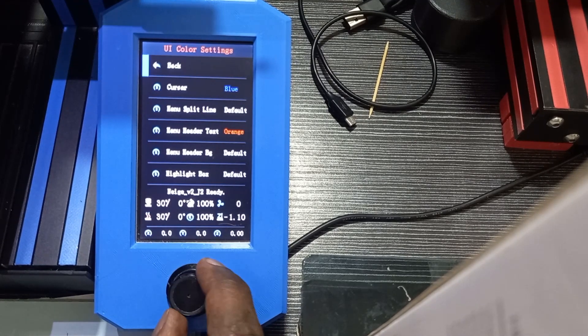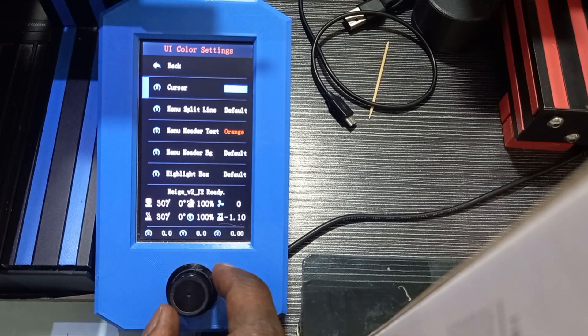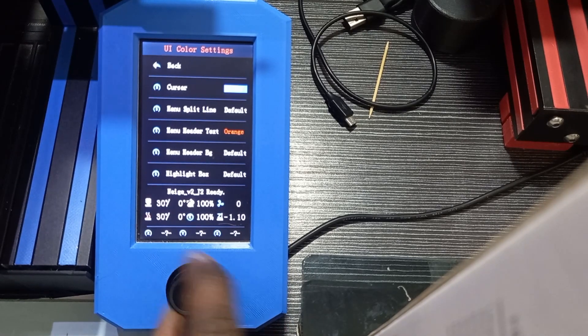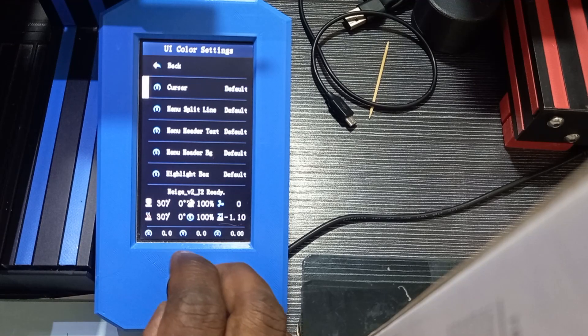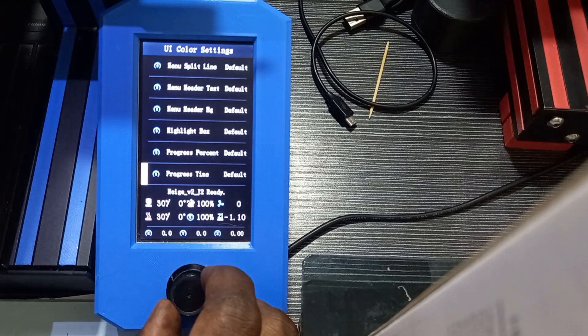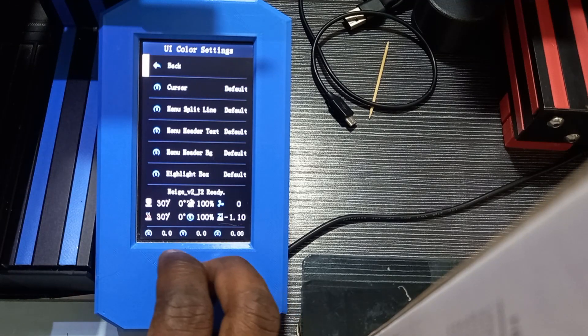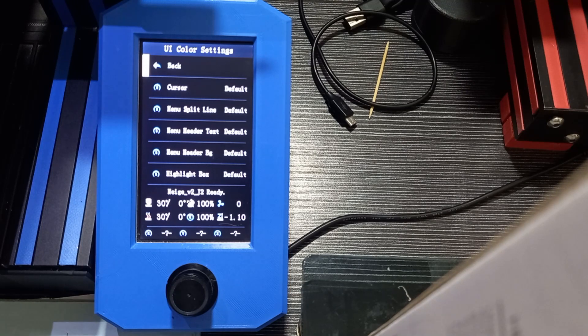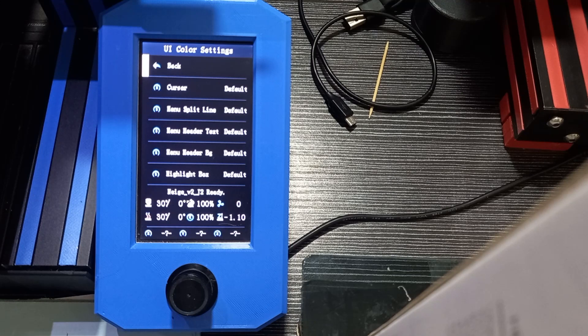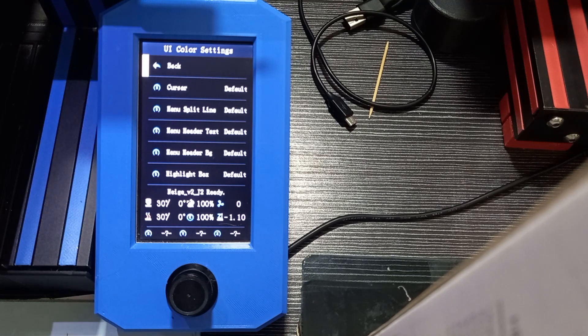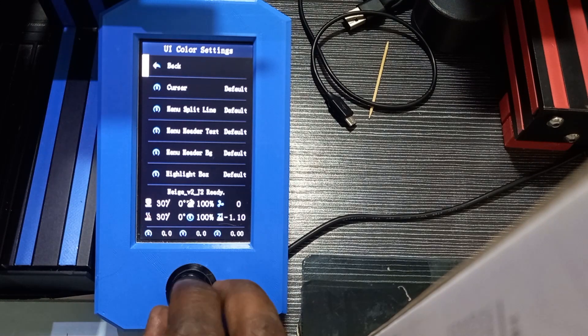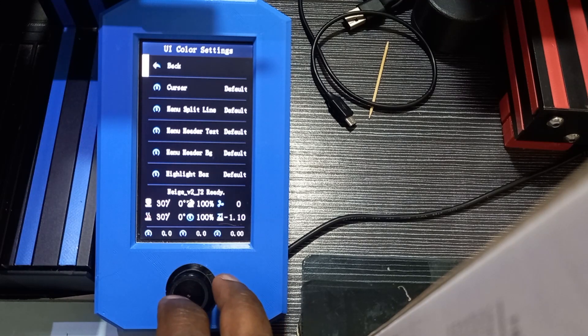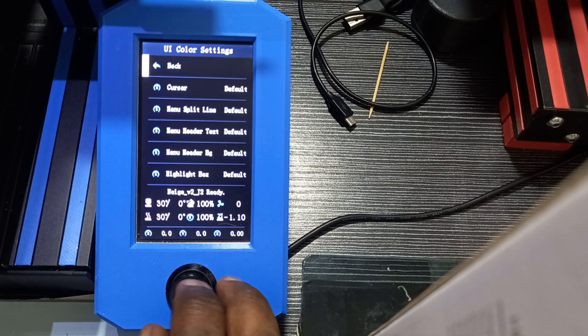I can do all that using the button here for the user interface colors. You can also customize them directly through the firmware, and you can upload them directly. When you upload the firmware, the custom colors also are uploaded directly. For that, let's move to the computer and I'm going to show you how you can do that.